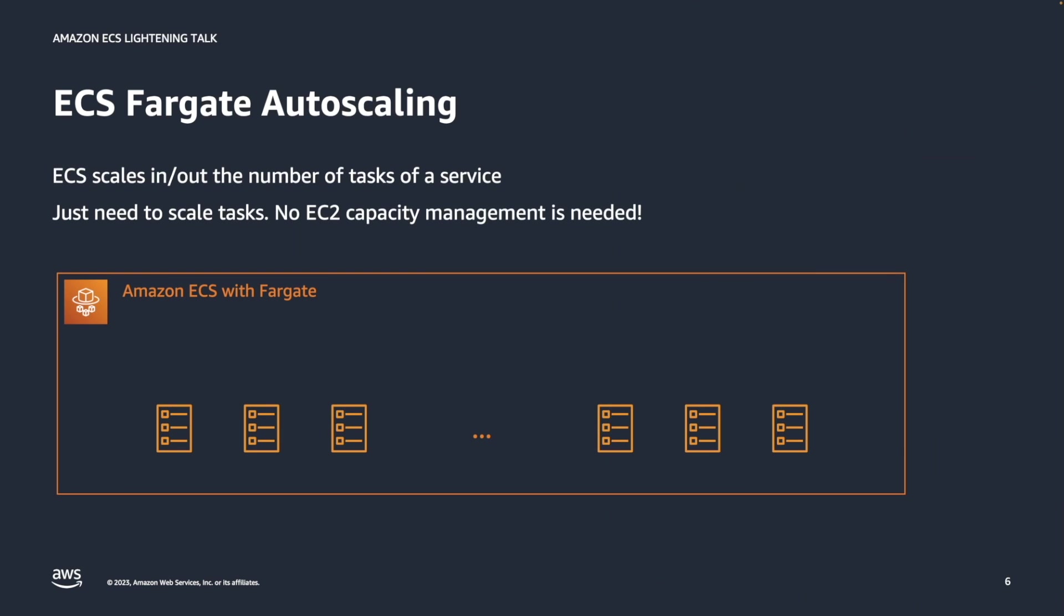The autoscaling for ECS Fargate is relatively simpler than ECS with EC2. For EC2 instances, you need to consider not only the ECS service autoscaling but also the autoscaling of the container instance when it comes to not enough compute resources to provision ECS tasks. However, with Fargate, only ECS service autoscaling needs to be considered, and that means you can decrease the burden of operating infrastructure.